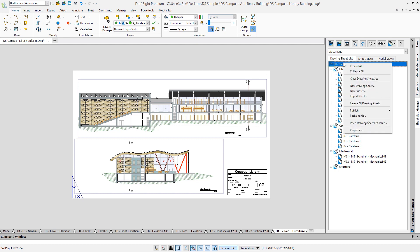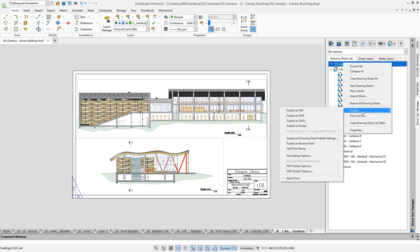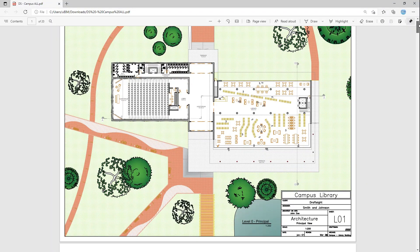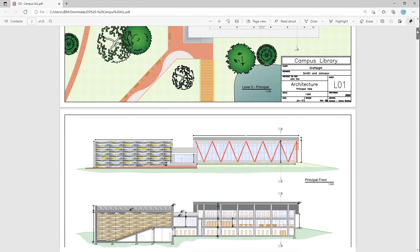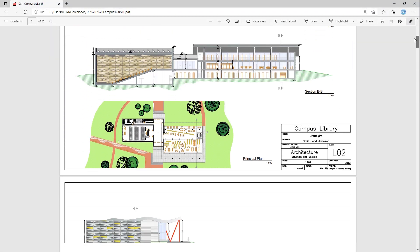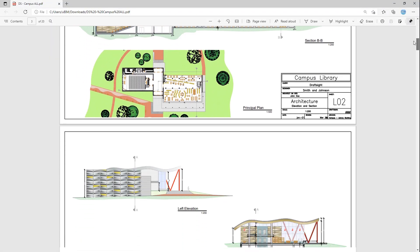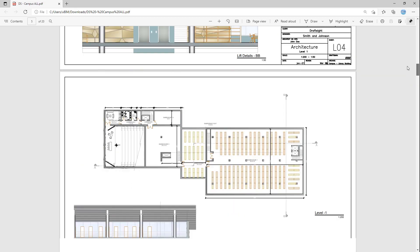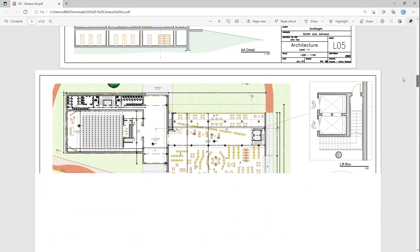Finally, with the publish command, you can print all or just a portion of the sheet sets. You can print to paper or a PDF file. As an example, we have generated a PDF file that contains views from multiple drawings for this project.